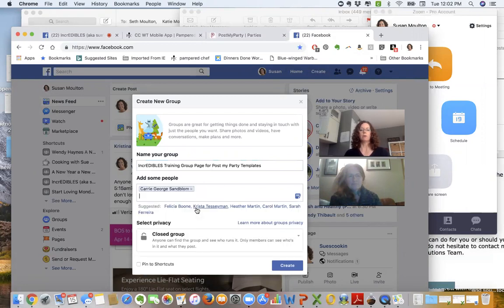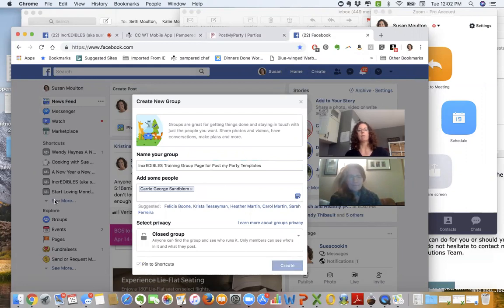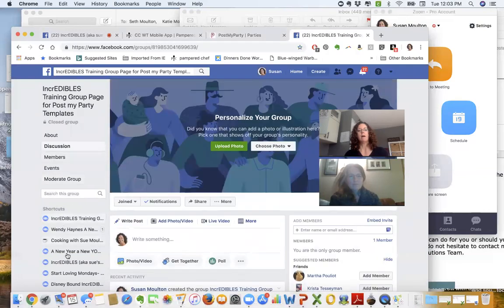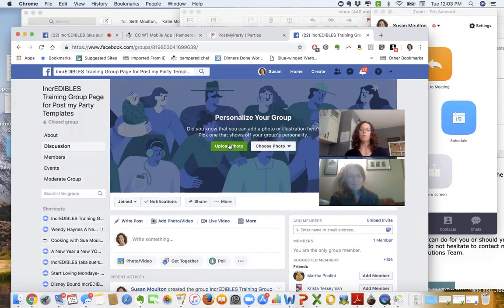I'm going to pin the group to the top of my Facebook page. The reason I'm doing that is I want it to show up at the top left-hand side of my groups here so that I can get to it easily.